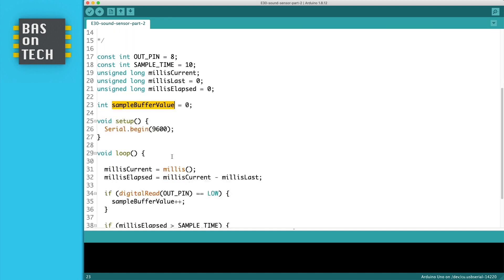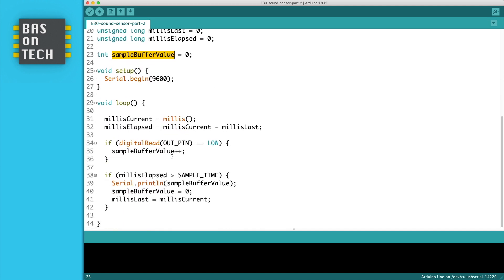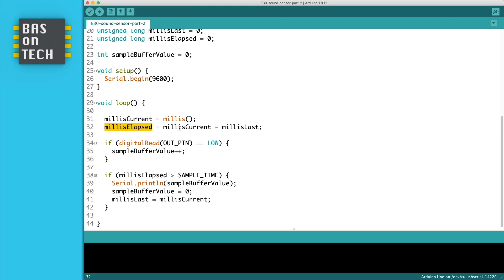The setup is the same. And we've changed the loop a little bit with some calculations. So we start by grabbing the current millis here, the millis timestamp at the moment and store it in millis current. Then we can calculate the elapsed time since the last time sample was started.